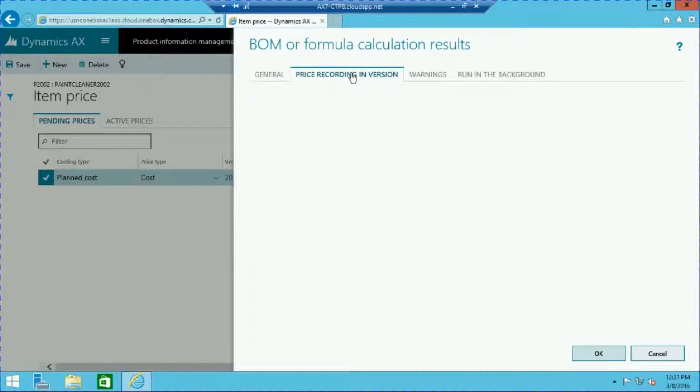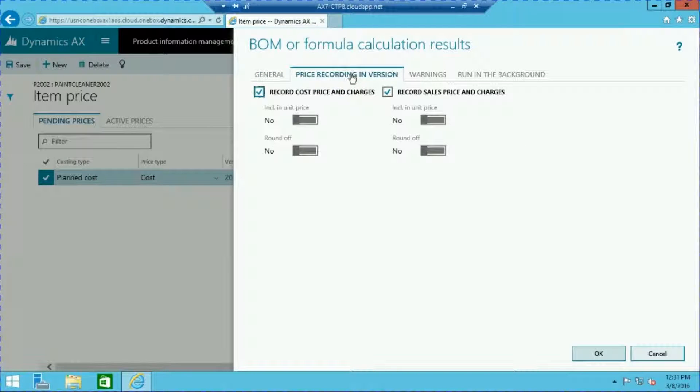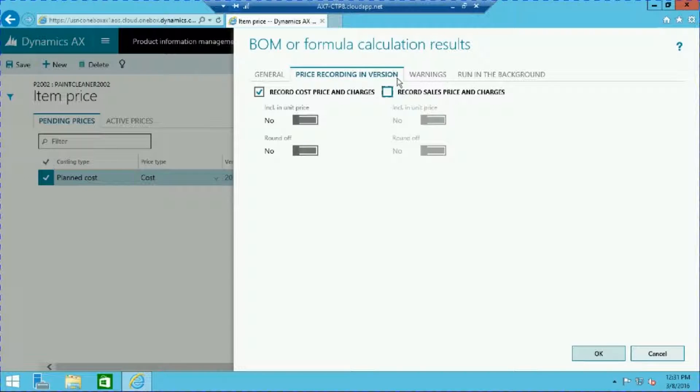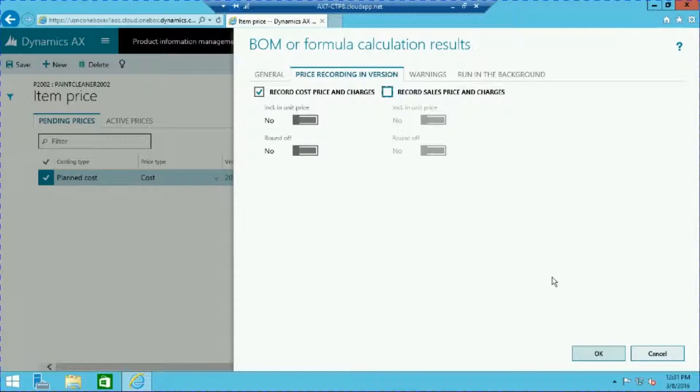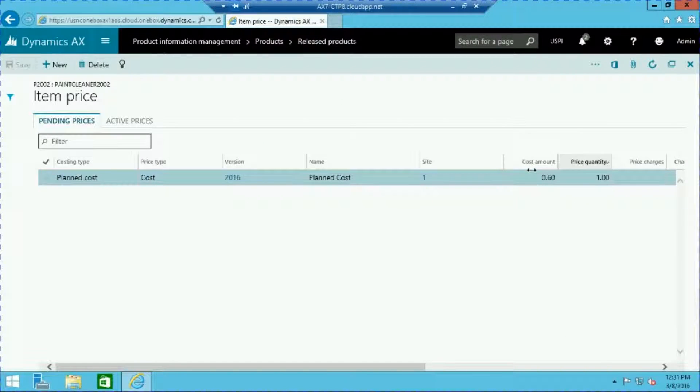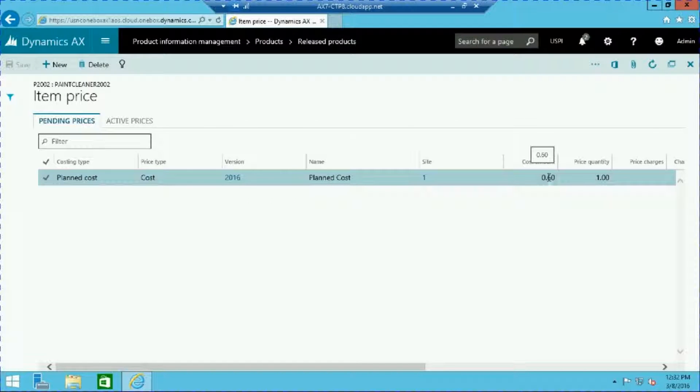In the price recording and version tab, we can choose to record cost pricing, sales pricing, or both. In our example we will select cost only. Press OK and we can now see the calculated cost within the line item. In our example it is 60 cents per unit.